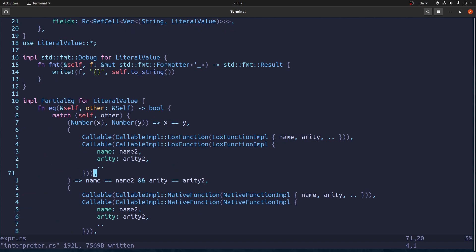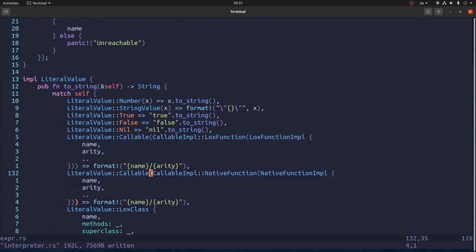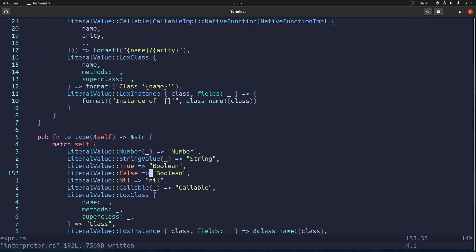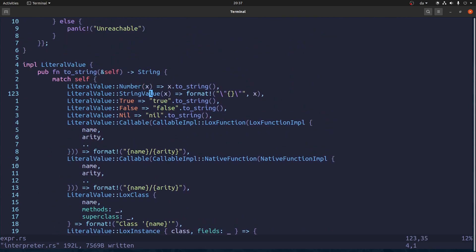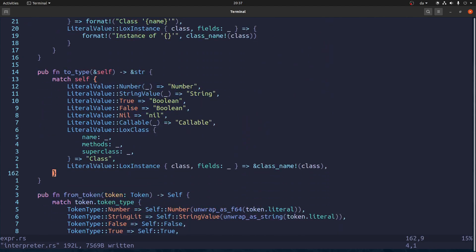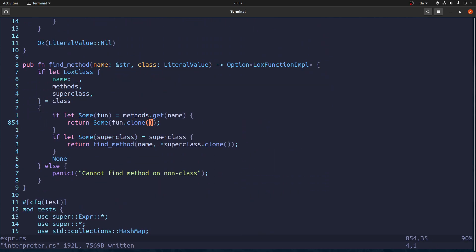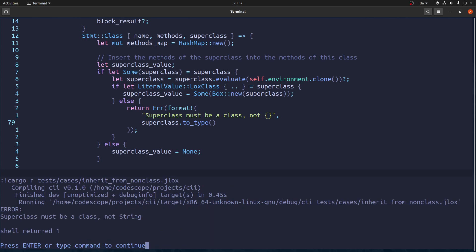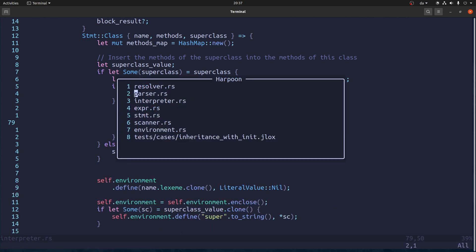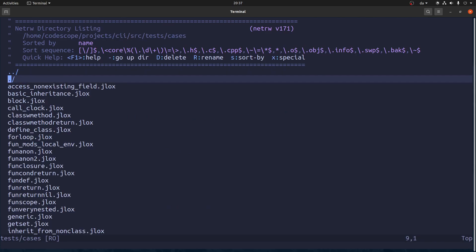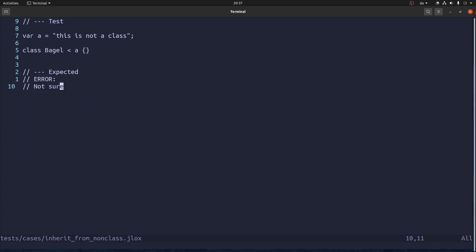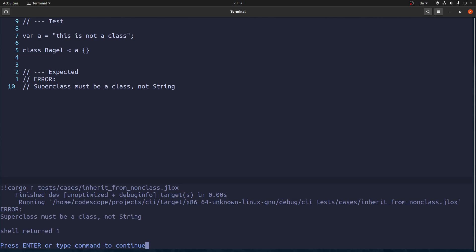Because unwrap a string. Just trying to remember. So it should be actually a value. But we kind of want the type. I think. So let's go in and say to type. Let's run the command again. Not. Superclass must be a class. Not string. And this one we don't need. And it was called inherit from non class. Superclass must be a class. Not string.